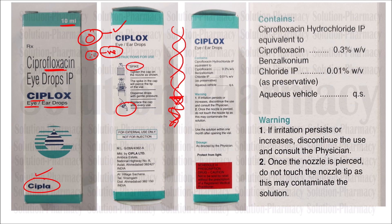This product is manufactured by Cipla Limited — that is why it is named Ciplox. The composition includes Ciprofloxacin hydrochloride, which is a salt form to increase bioavailability as well as solubility, equivalent to Ciprofloxacin. The quantity is 0.3% weight by volume — that is, solid dissolved in a liquid base.